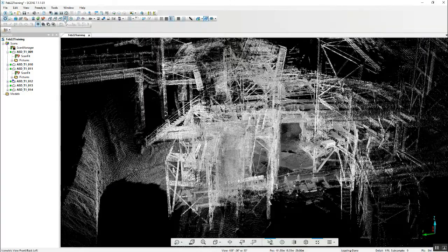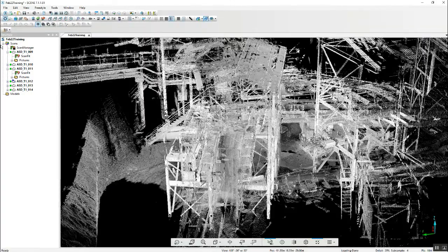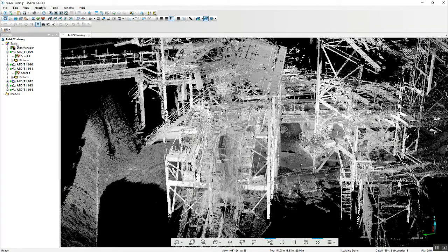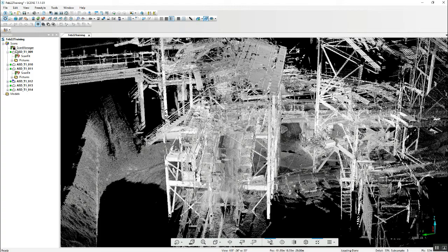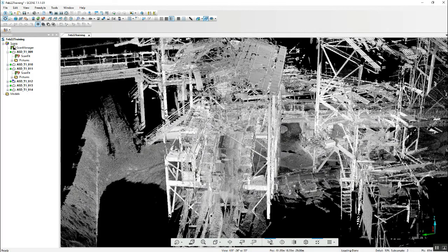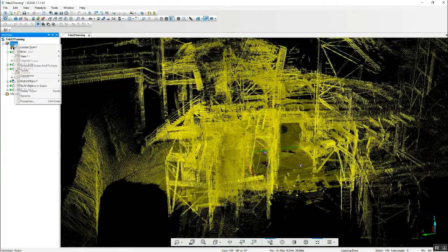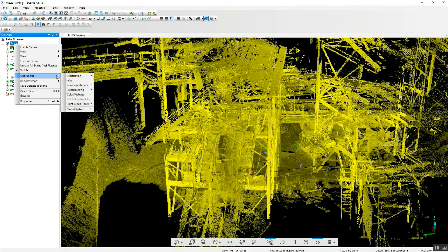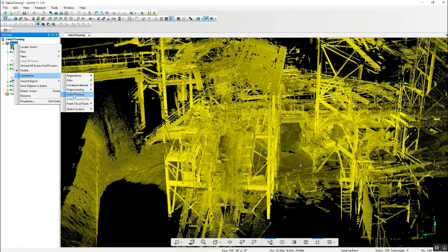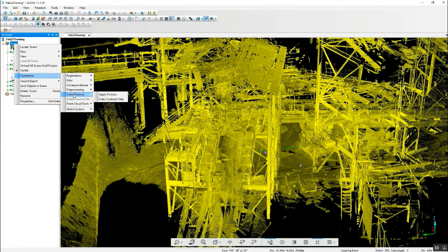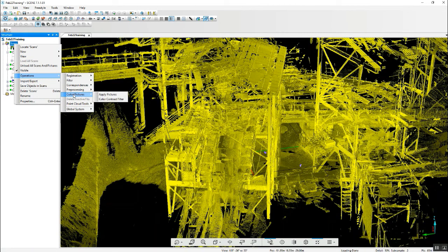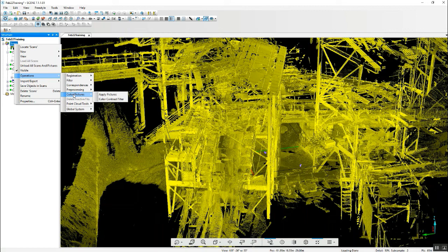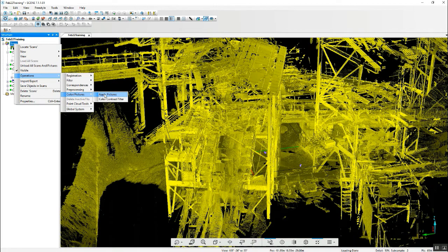Quite easily, we can go into either one scan or the entire scan folder, right click operations and color pictures. Because we're on the main scans folder, that will add color to the entire project at one time.